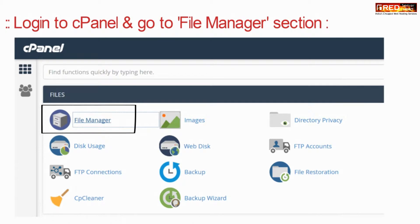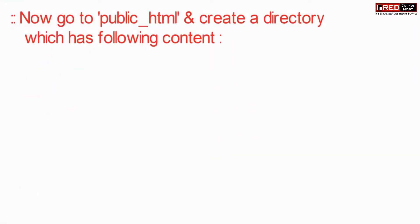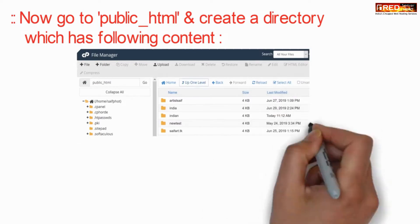Login to cPanel, go to file manager, and then go inside public_html.